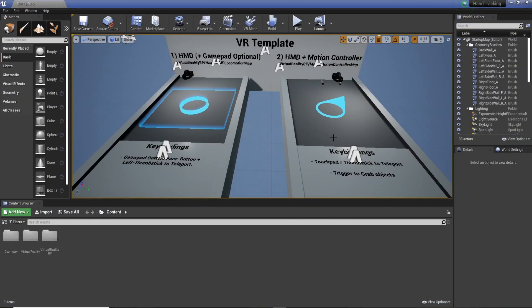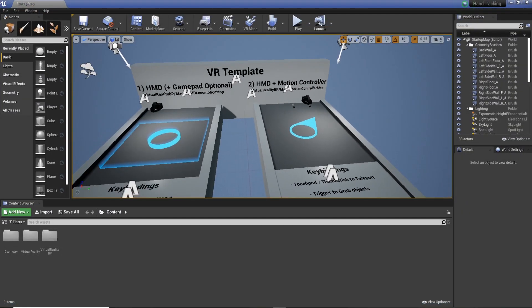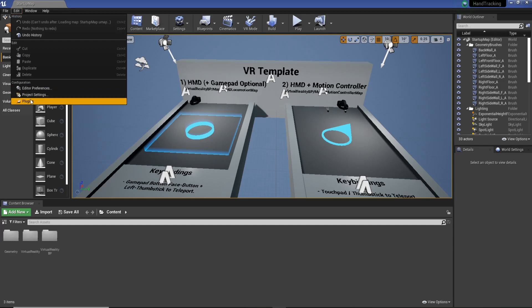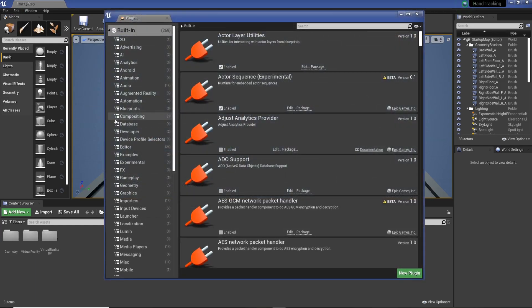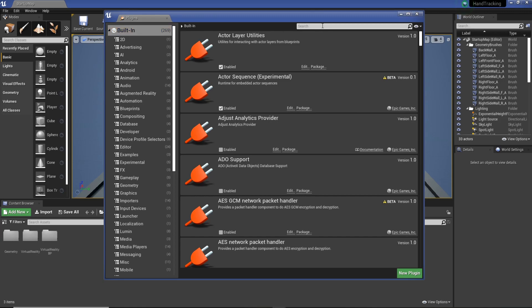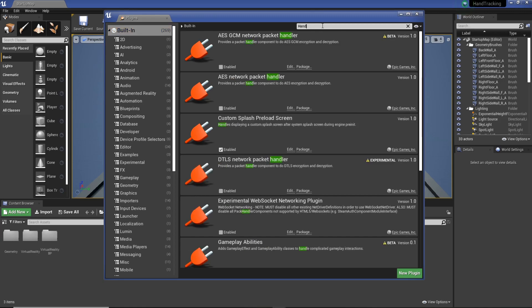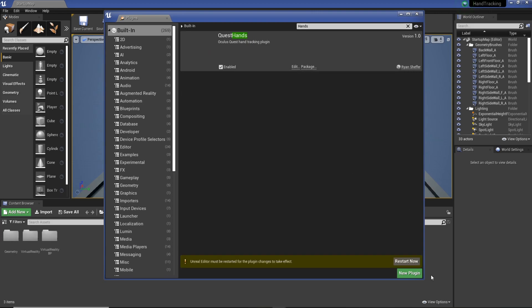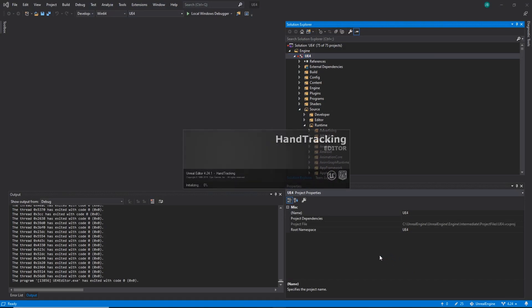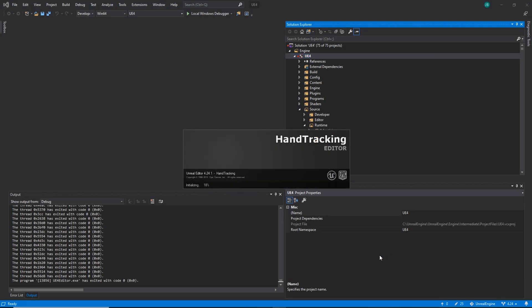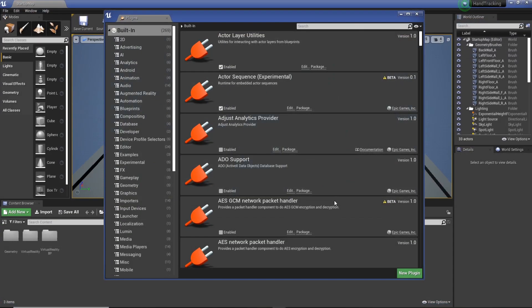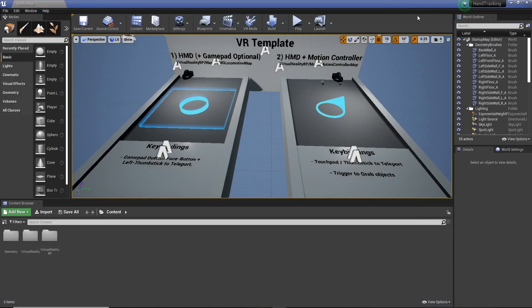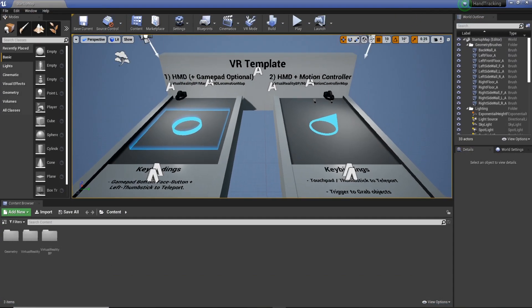Awesome. So we've got that, what we need to do now is go to Edit, Plugins, and then with Plugins open, just hit the top, so it's filled in, and we're going to search Hands, and then you'll get Quest Hands, just need to enable that, and then Restart Now. This is all pretty quick, doesn't take too long to sort out.